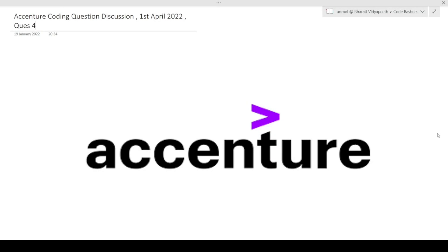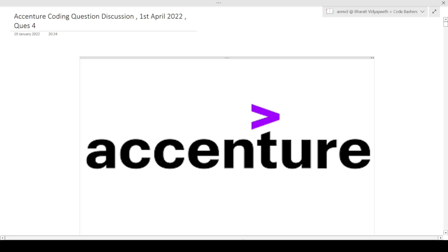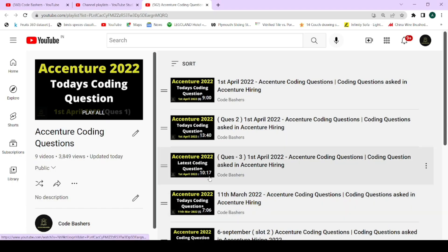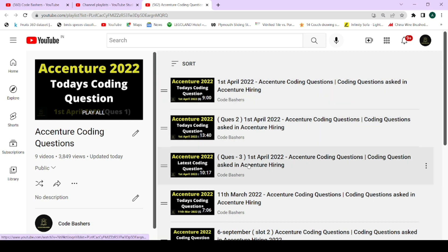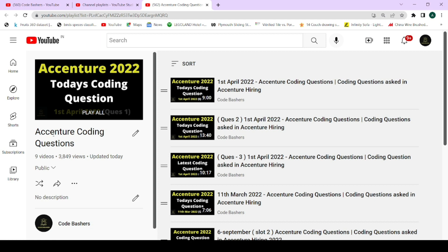Hi guys, welcome to Code Bashers. In this video I'll be discussing coding questions asked in the Accenture hiring that happened on 1st April 2022. This is the fourth coding question I'm discussing — I posted some videos today and yesterday as well. Make sure to watch this playlist; the first three videos cover the first, second, and third questions, and this is the video for the fourth question.